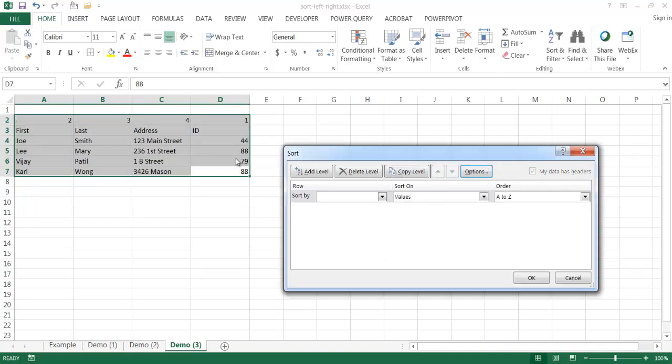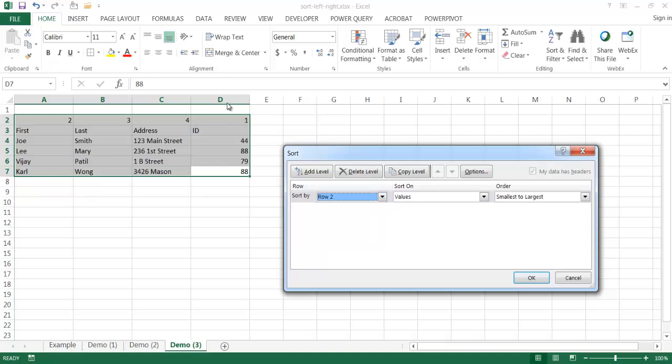And we have our selection here. Make sure that this is all selected. Now we want to sort by row two, whichever row this number is in. This is row two. This is where we want to sort it by. And once we click OK, we want to sort smallest or largest. We click OK.